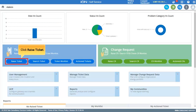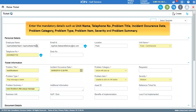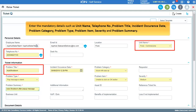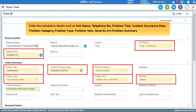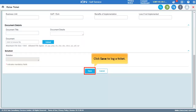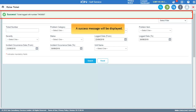To raise a new ticket, click Raise Ticket. Enter the mandatory details such as Unit Name, Telephone Number, Problem Title, Incident Occurrence Date, Problem Category, Problem Type, Problem Item, Severity, and Problem Summary. Then scroll down and click Save to log a ticket. A success message will be displayed.